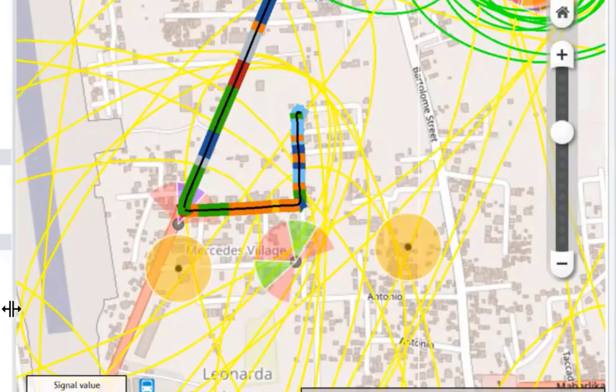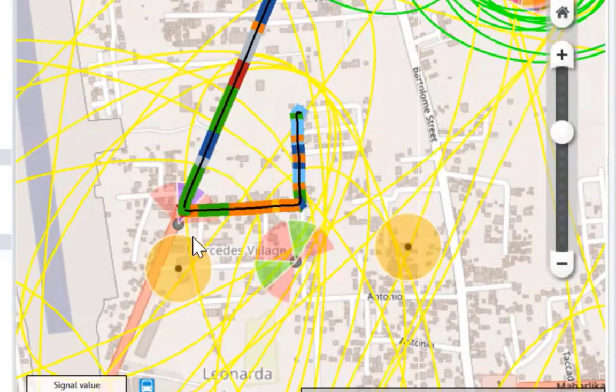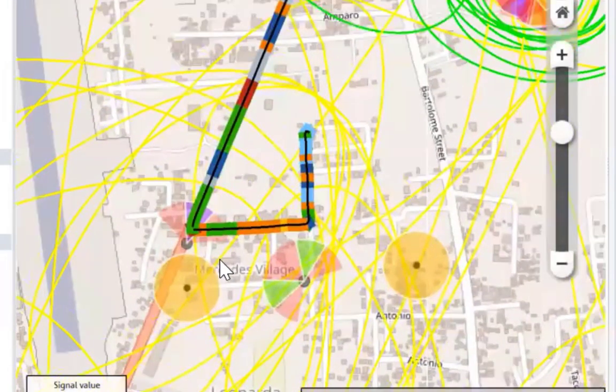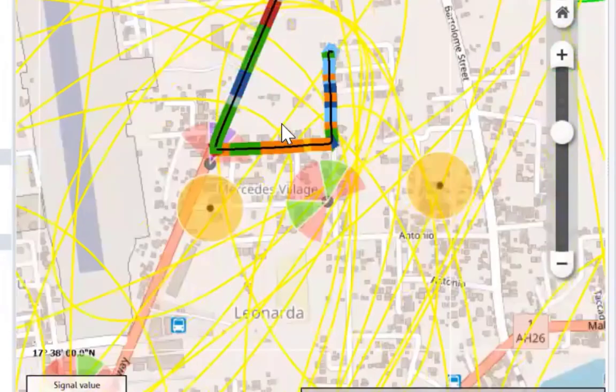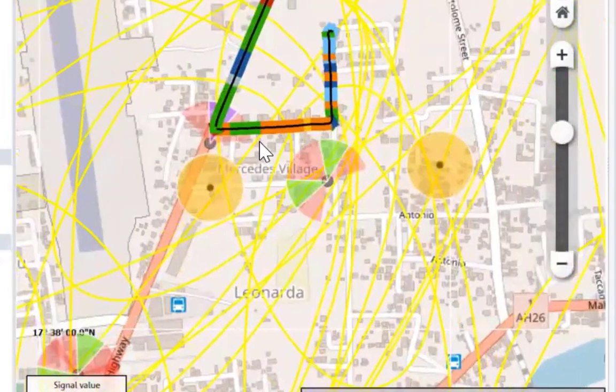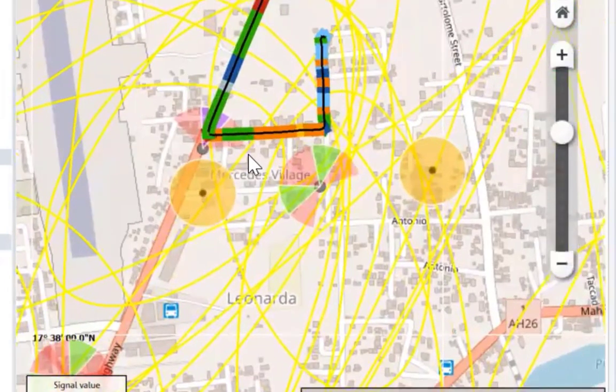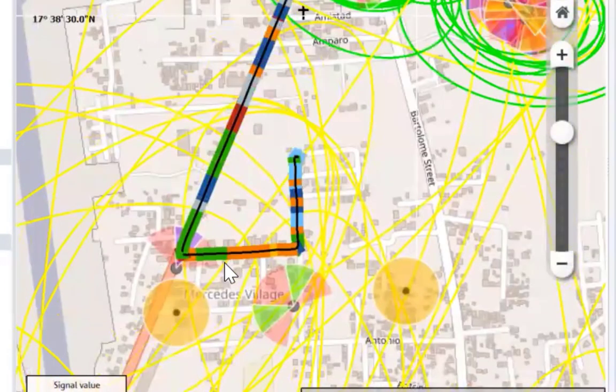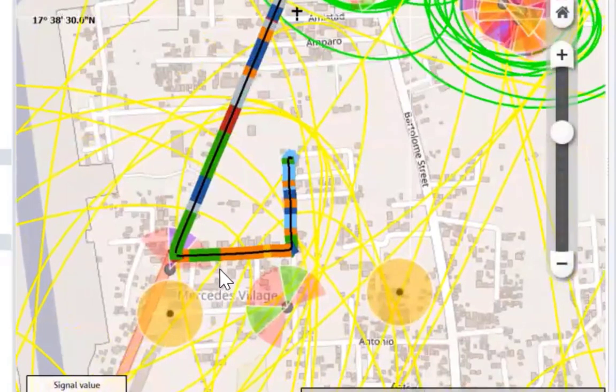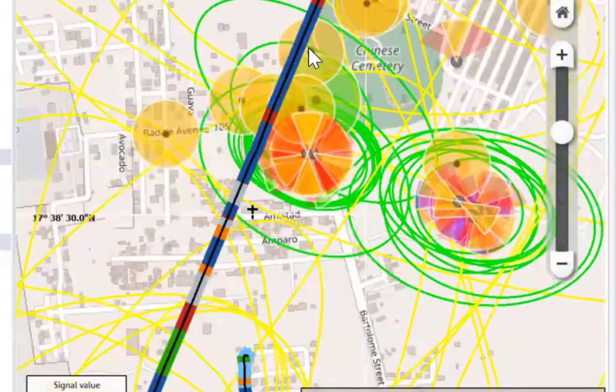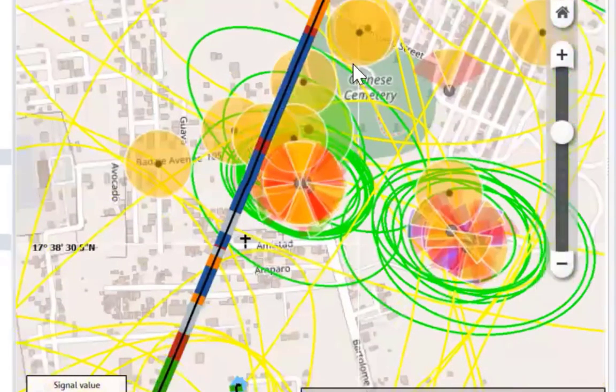Ano kasi yan, sir? Diba, at the end of the day, this is still an estimation. Okay. So, kumbaga pinapakita lang niya from this big circle, tapos naka-form siya ng bilog talaga, and then yung pinaka-black na bilog, yun yung mismo yung location ng cell site. Pero, since estimation pa rin siya, it can be around that circle.